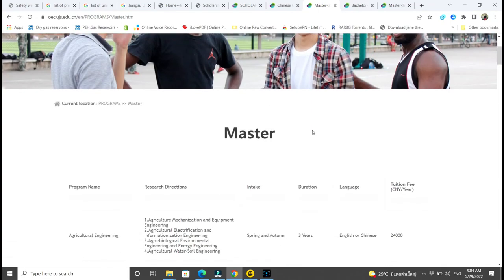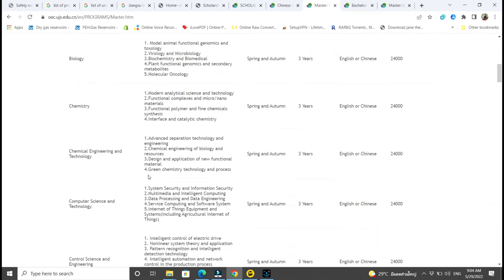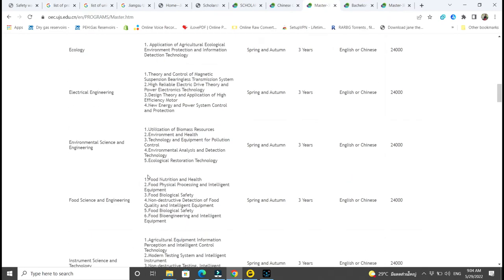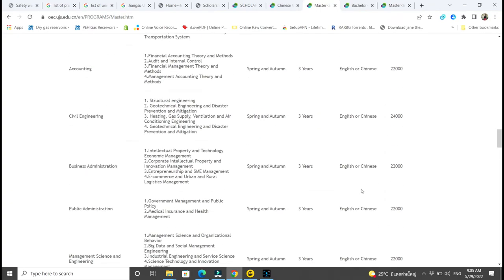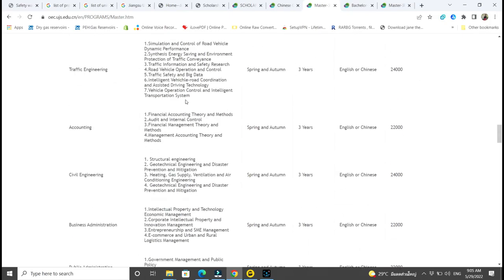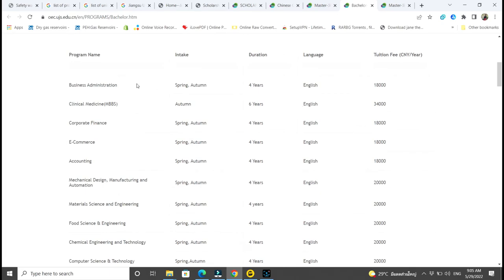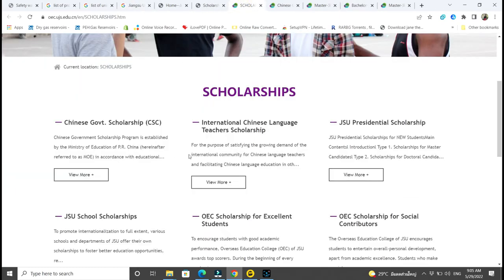The courses offered are available in English or Chinese, meaning you choose which language you want to study in. They include agricultural engineering, biology, chemistry, chemical engineering, computer science, control science and engineering, electrical engineering, MBA, and many more. For bachelors there is business administration, MBBS, corporate finance, accounting, mechanical design, and everything.